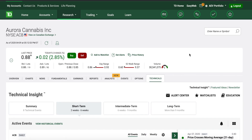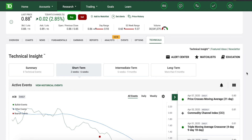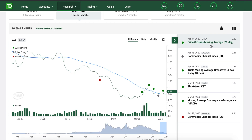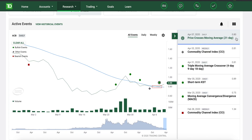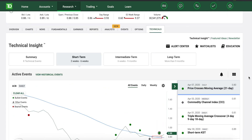You can also put in limit orders for these stocks. If you're doing swing trading this can be very helpful, especially if you don't want to do your own research or fundamental analysis — you can try to rely on this. Over here you can see there are different reports. For example, price cross moving average of 21 days, volume figures, and it tells you the price is generally in an established trend — bullish or bearish — for the time horizon represented by the moving average period.